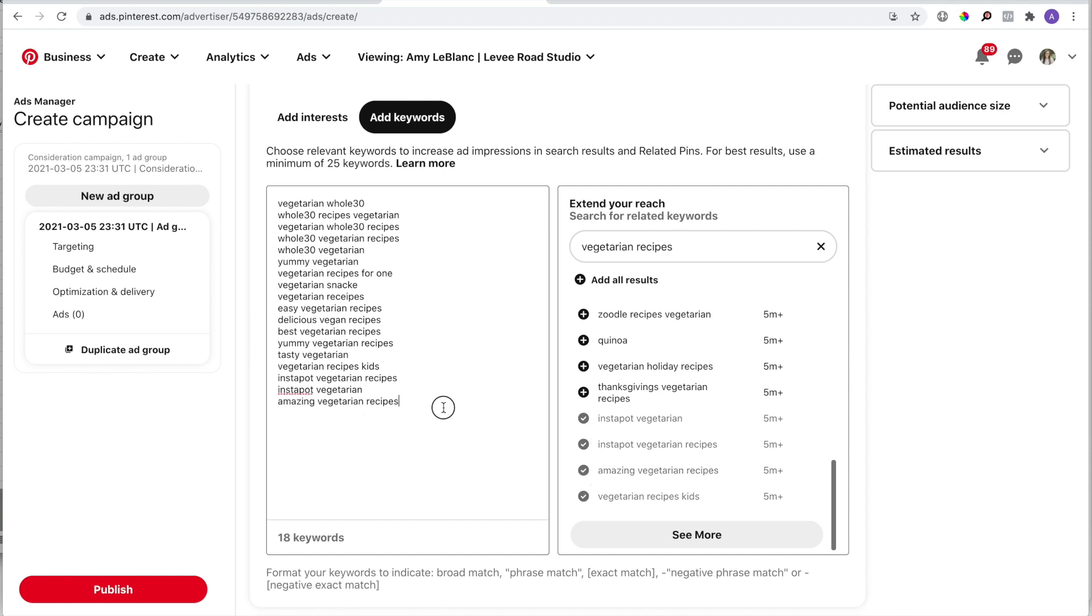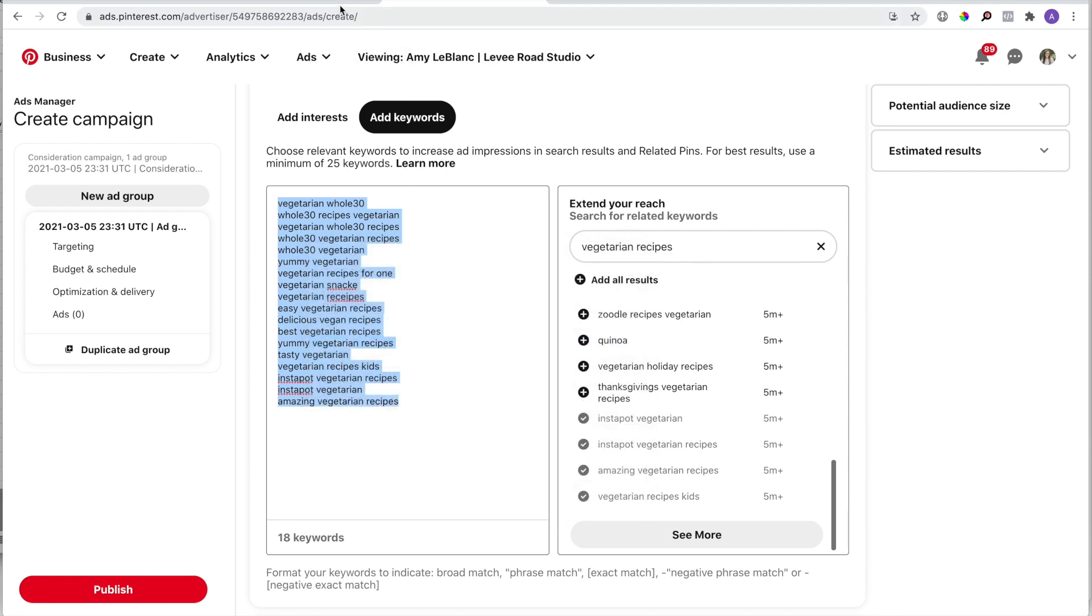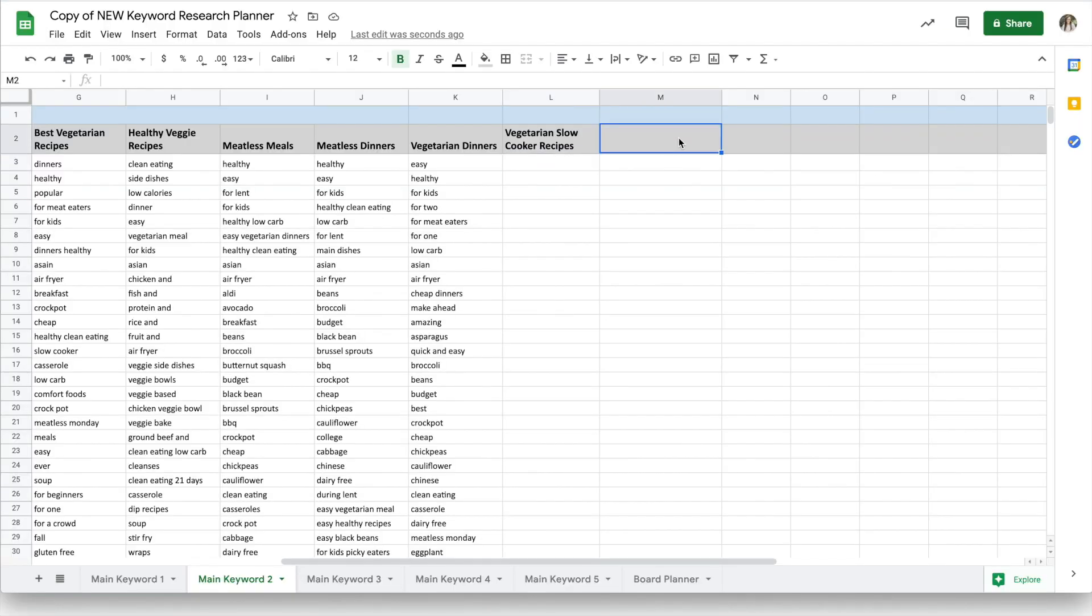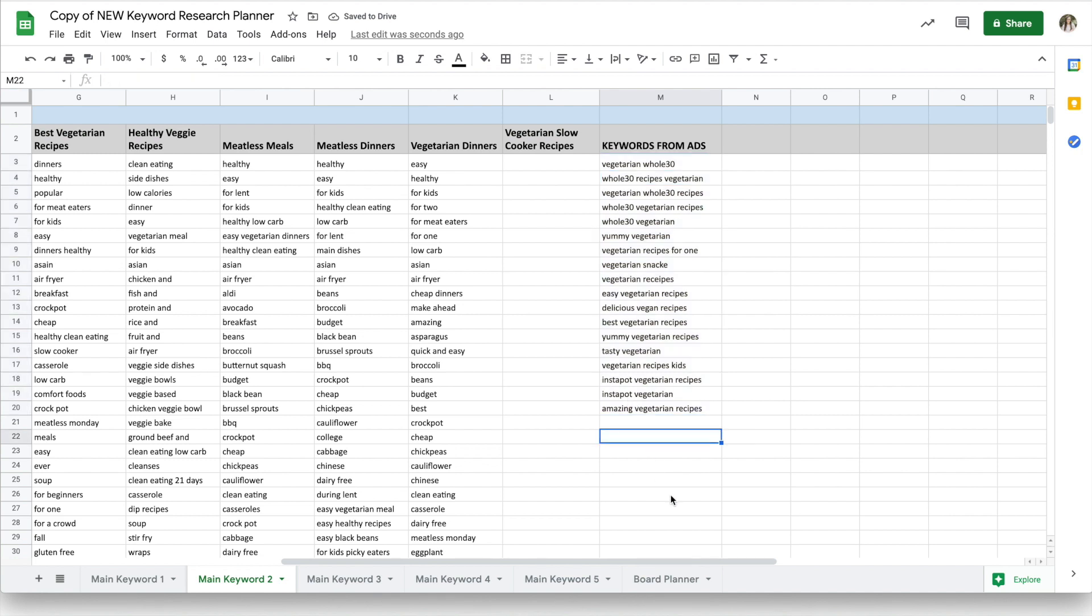Once I'm happy with my list, I select all the keywords and copy them. Then I'll head over to my spreadsheet and name this column Keywords from Ads, and I'll paste the list right underneath. I consider these keywords to be secondary keywords, so they will go in the white space along with the other secondary keywords.